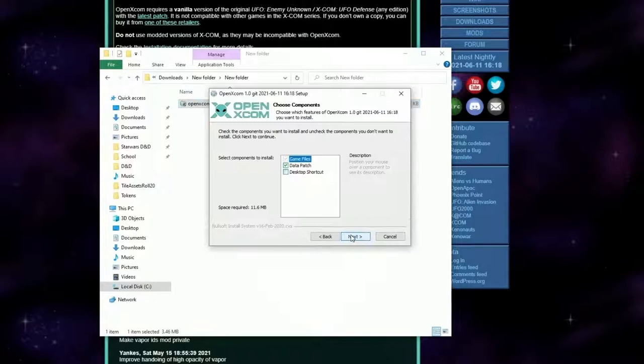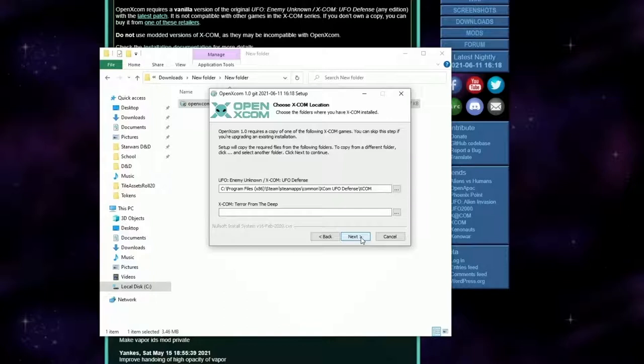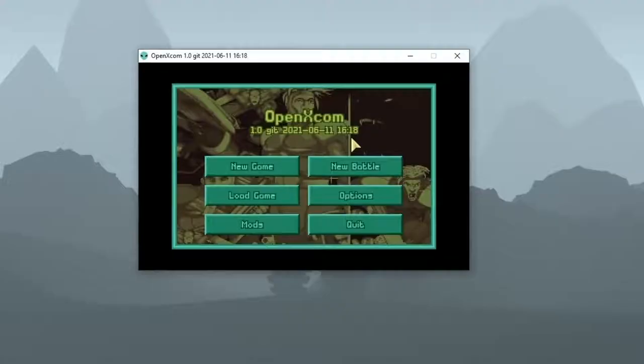Head through the installer. You want to make sure the data patch is checked, and I also chose to set up a desktop shortcut so I don't have to search up the program in my file explorer when I want to play. You can customize your install location if you want to. If you have Terror from the Deep installed, the program will also recognize that. Finish the installer and start the game.